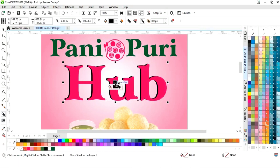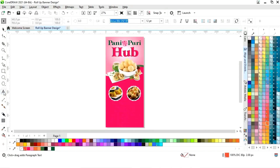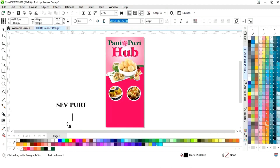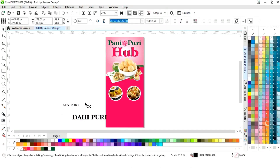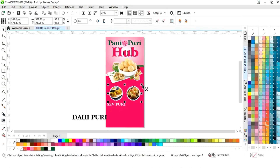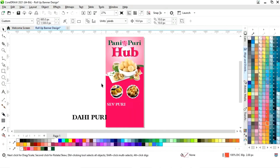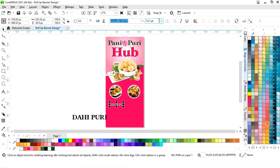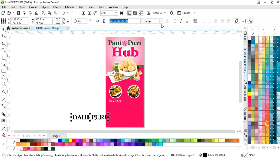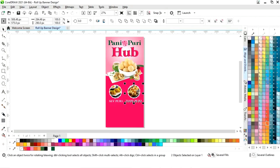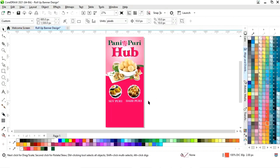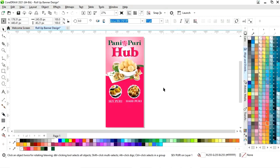Now again we will select the text tool and write the text — the dish name. We will give a white color to the text. Now we will adjust the size of these images and the text size, giving the same size to the text. We will set the align by pressing C.